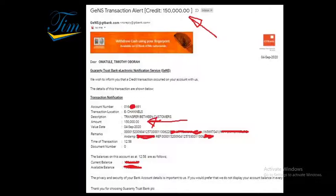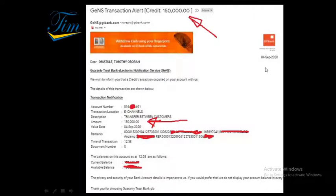As you can see, this was an alert of 150,000 naira and this was paid to me on the 4th of September 2020.